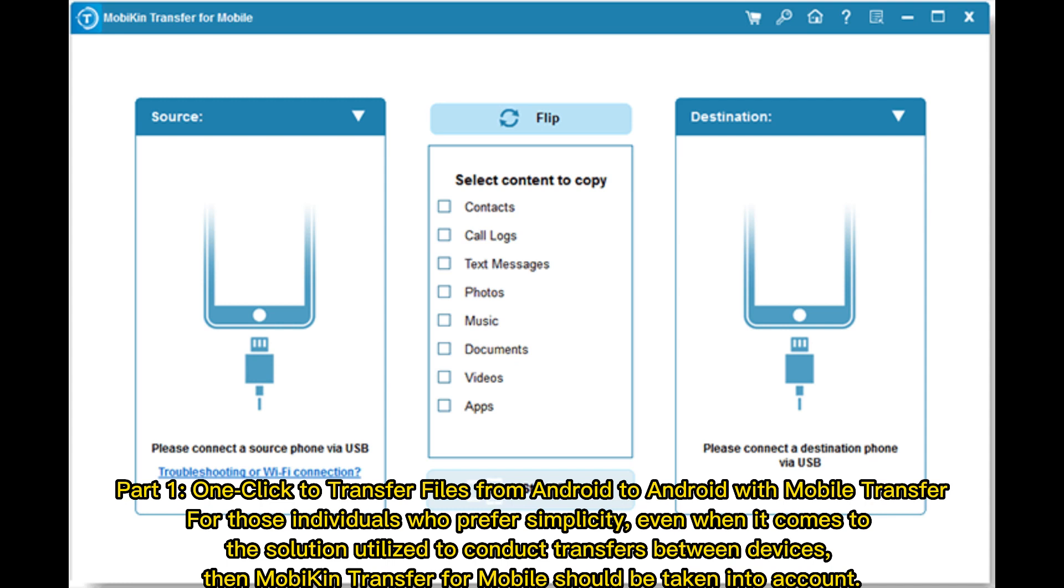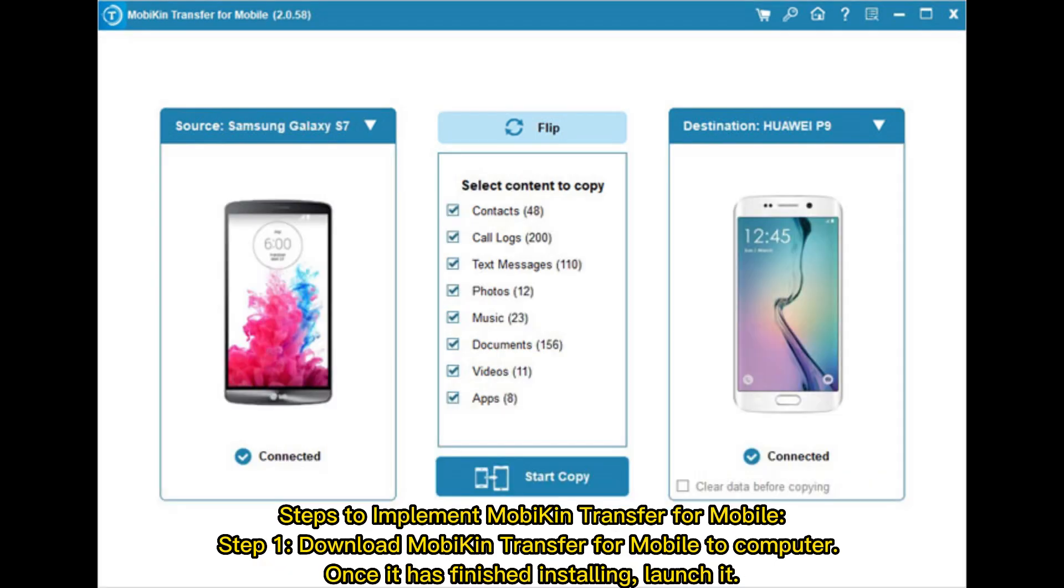For those individuals who prefer simplicity, even when it comes to the solution utilized to conduct transfers between devices, then Mobikin transfer for mobile should be taken into account. Steps to implement Mobikin transfer for mobile.